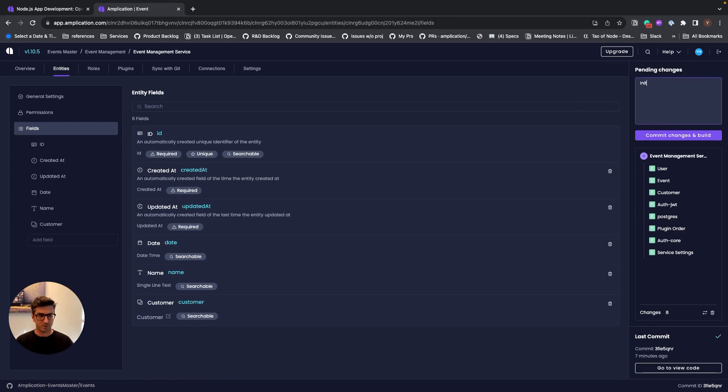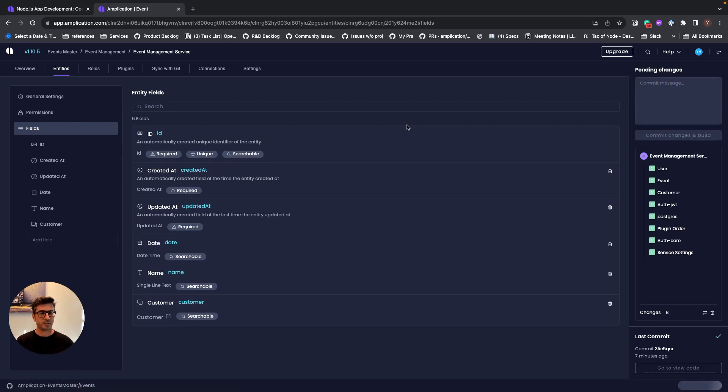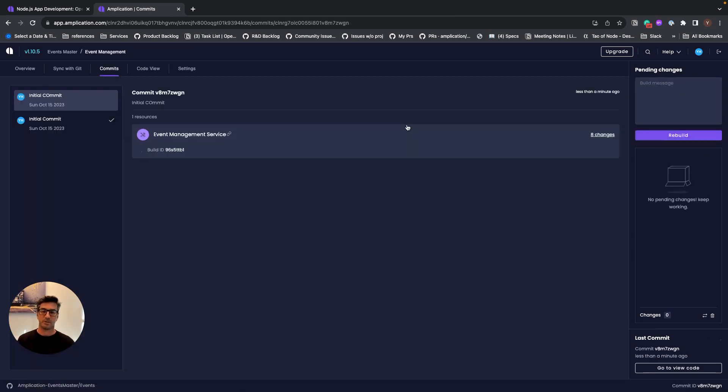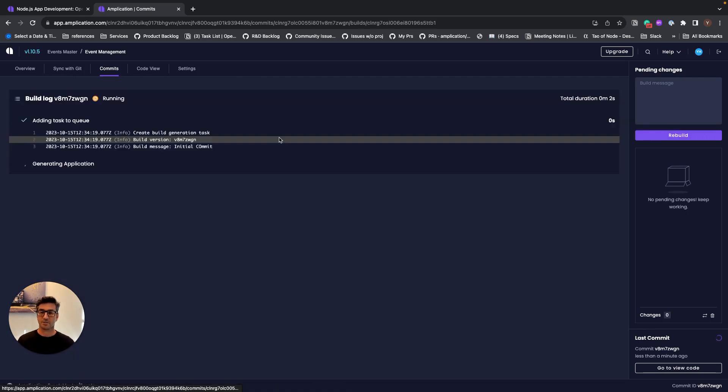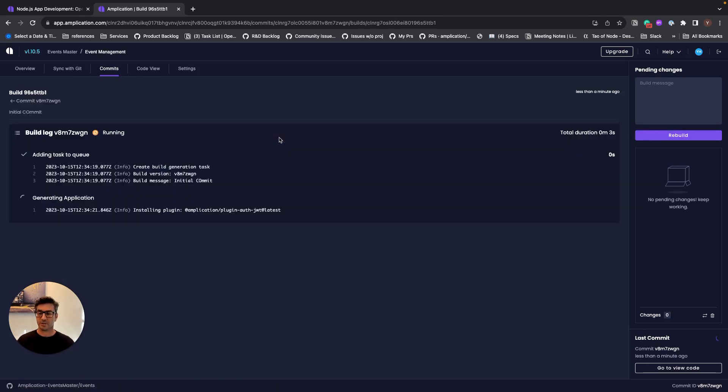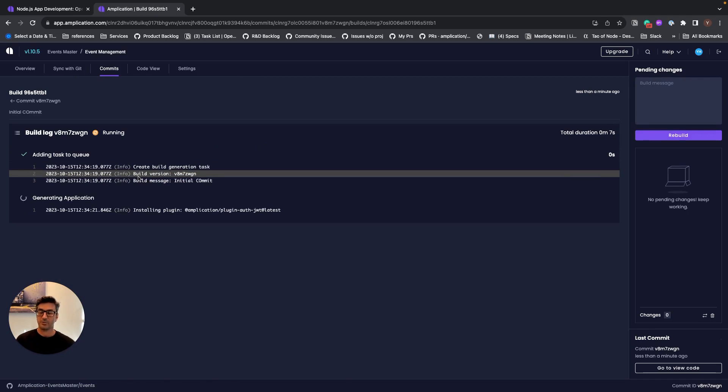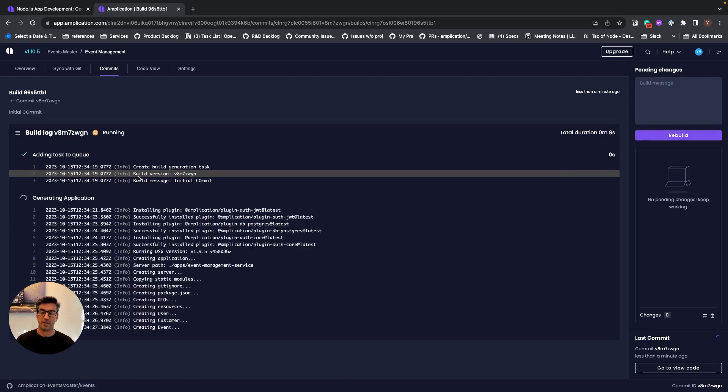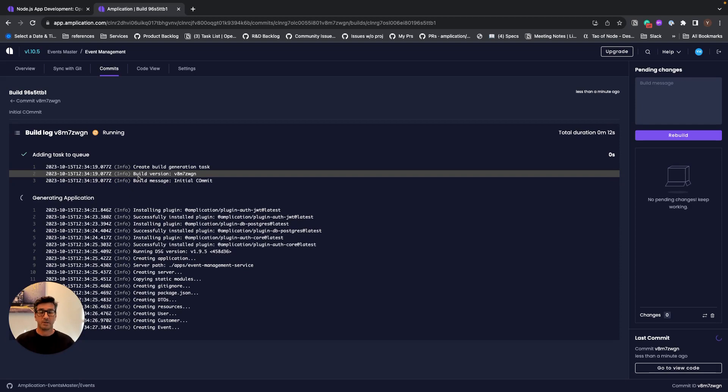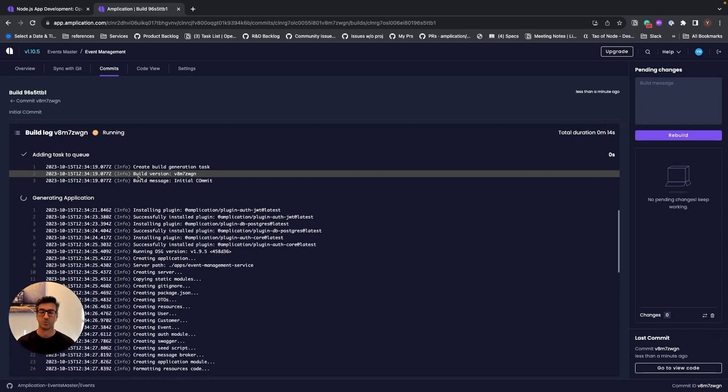So we'll just add here a commit message, initial commit, and click on commit. And this is where Amplication starts generating the code. So we see that Amplication runs in the background, generating the code based on all the data model we've given it, and some configuration that we started with.